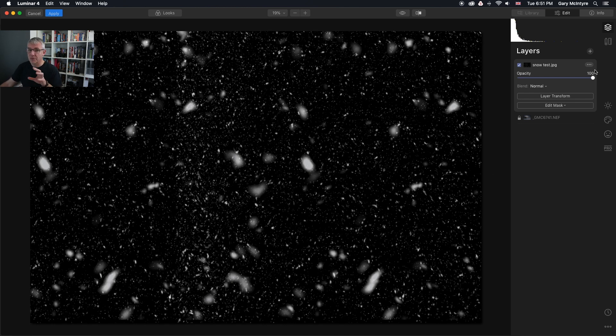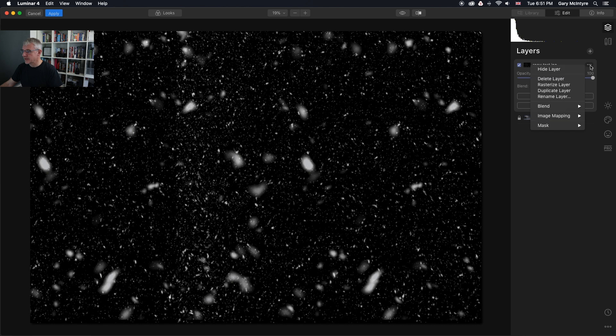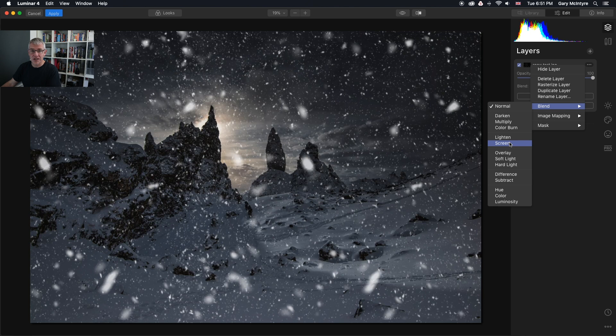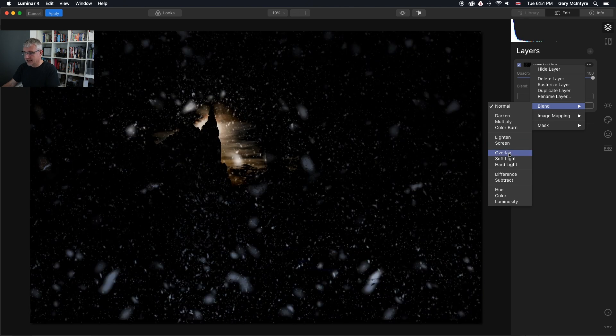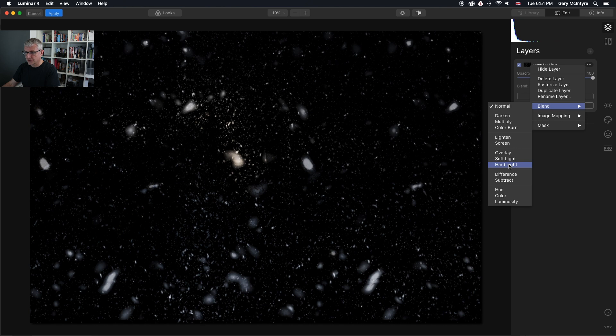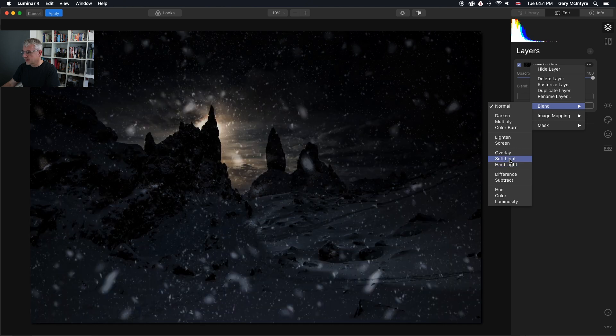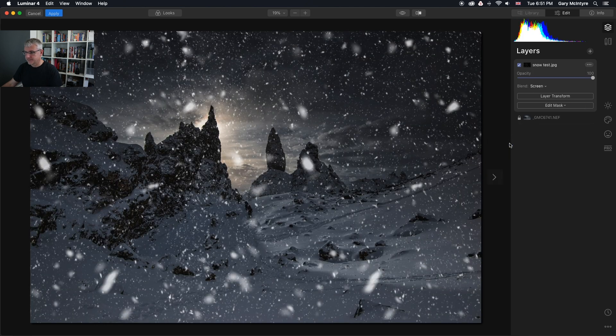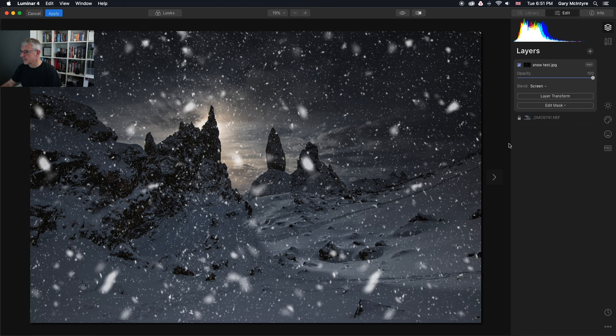What I'm going to do is blend it through this image. Go down to blend. I know that screen works best for this, but you can try any of them to see what works for you. I'm going to go for screen. It's blended through the image.